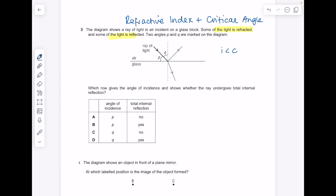Do watch my video on the theory of the critical angle to understand how I've arrived at that conclusion. Two angles P and Q are marked on the diagram — which row gives the angle of incidence and shows whether the ray undergoes total internal reflection? Because the angle of incidence is less than the critical angle as opposed to greater than, I know that no total internal reflection can have taken place.